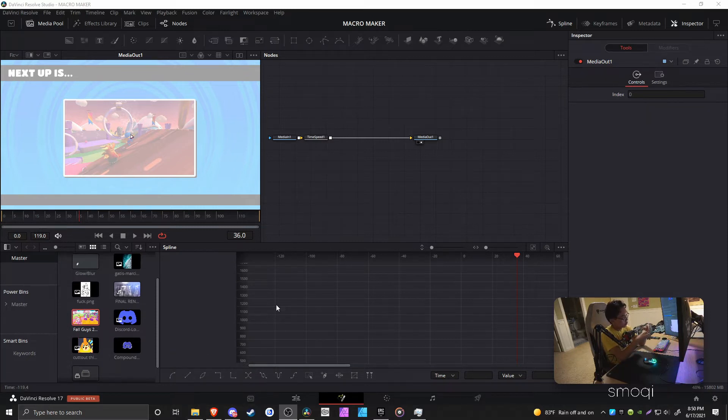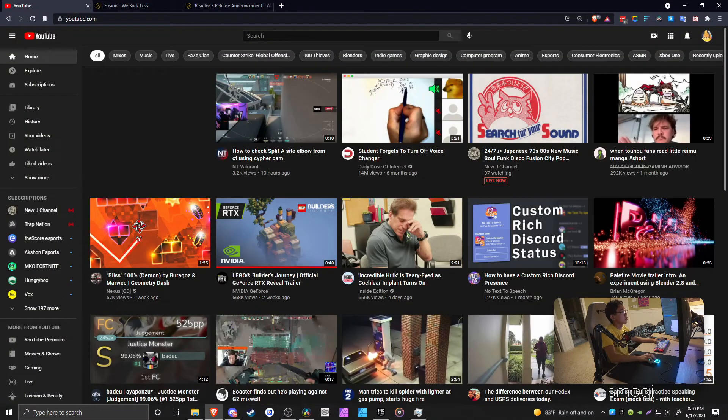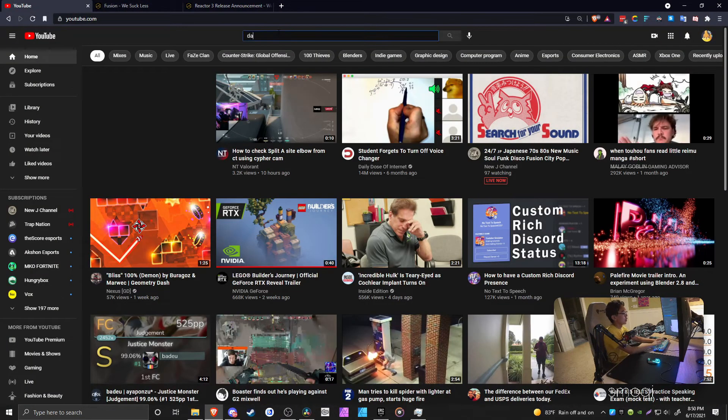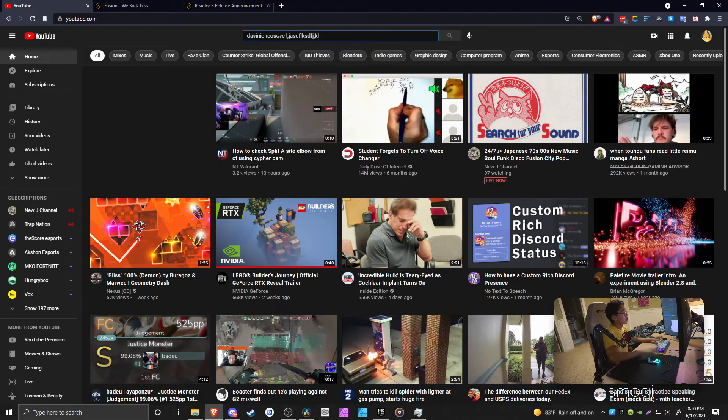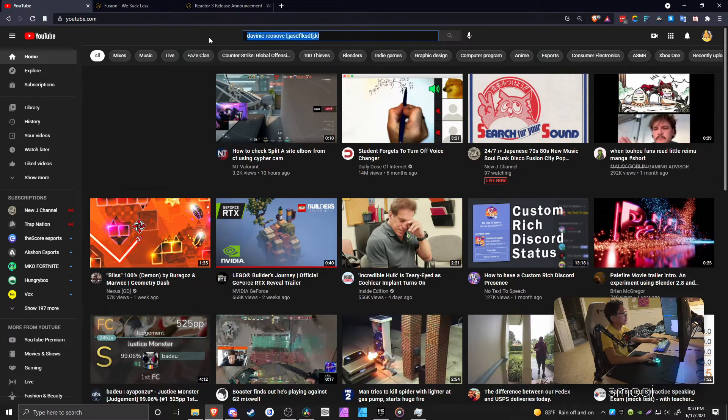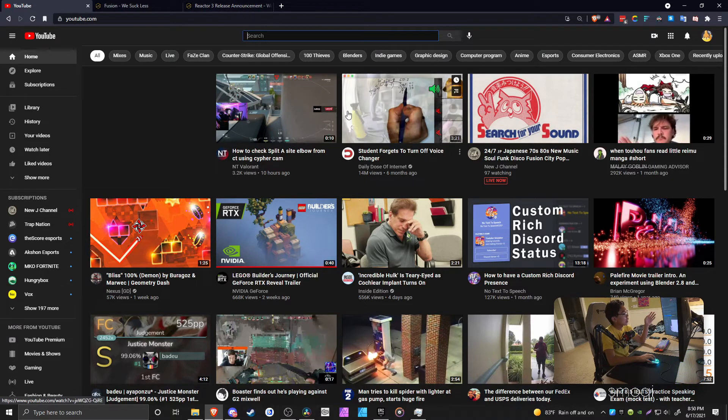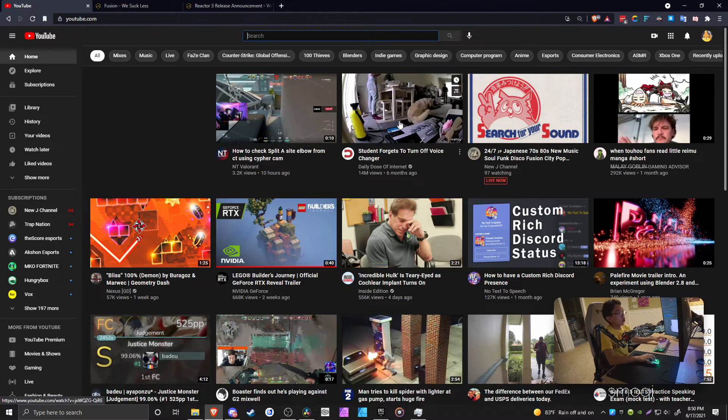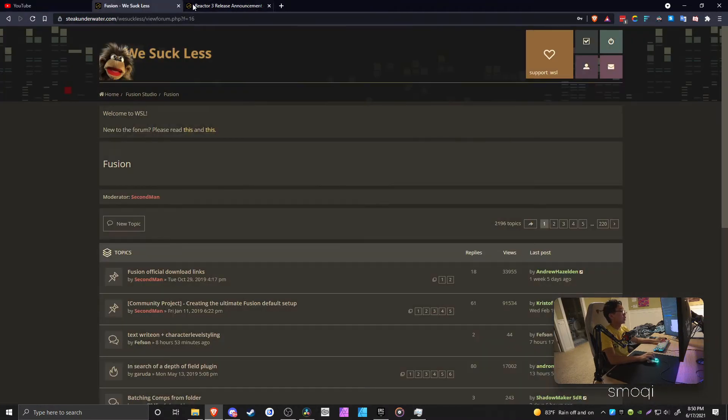If you're trying to get custom effects and plugins for DaVinci Resolve, there isn't really a central hub where you can find them. What you usually have to do is go on YouTube and search up DaVinci Resolve and find some random YouTube video with a download link from individual creators.